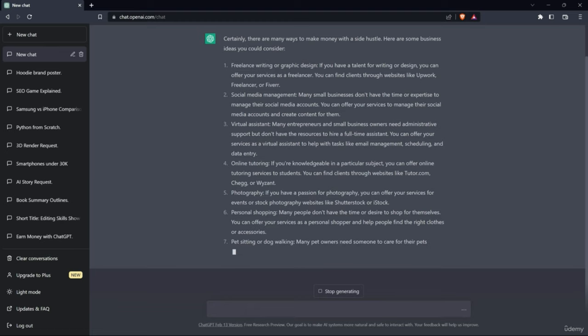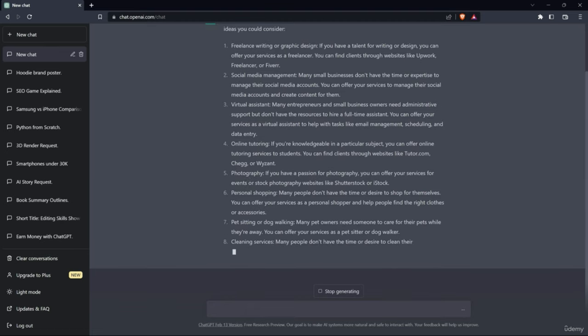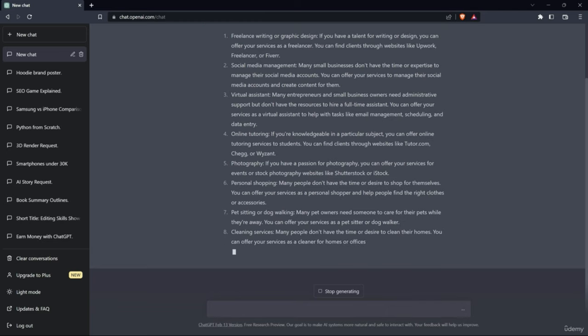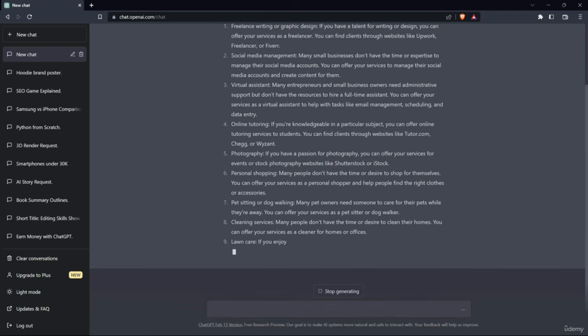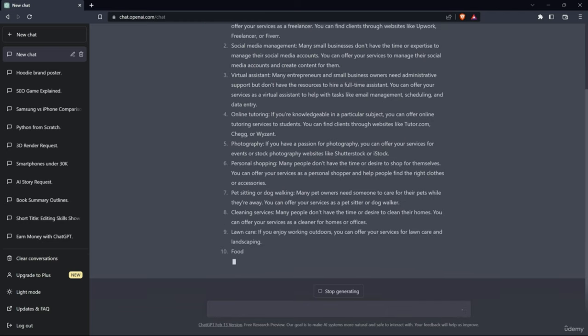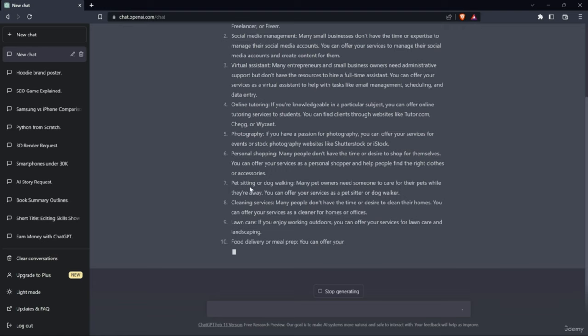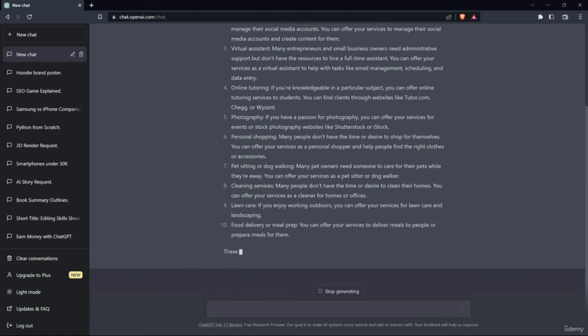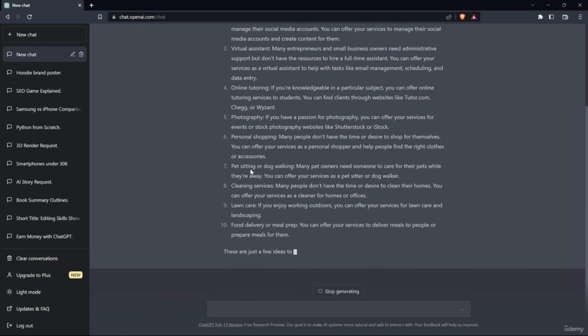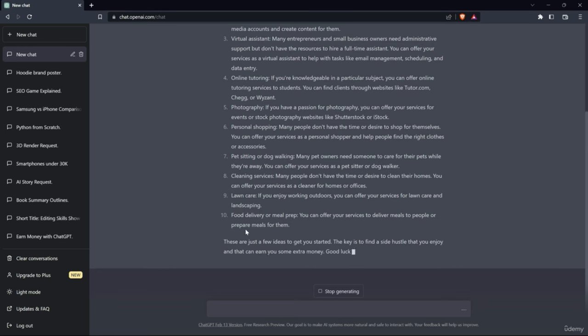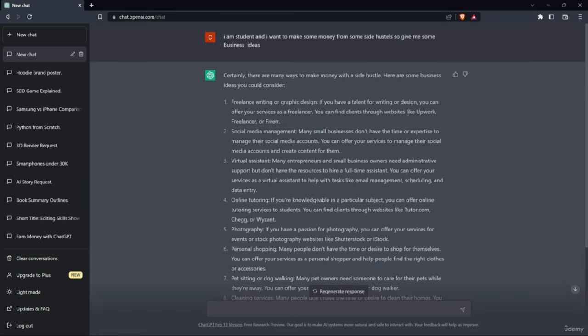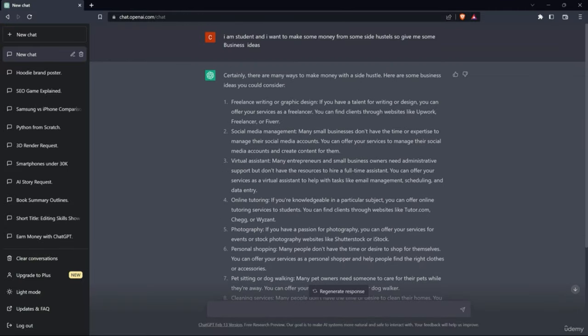As well as online tutoring - that I do. Photography is also really cool. I have a dedicated page on Instagram where I do some photography and personal shopping. Pet sitting and dog walking, cleaning service, food delivery or meal prep, virtual assistance. Those are all the ideas we got from ChatGPT.